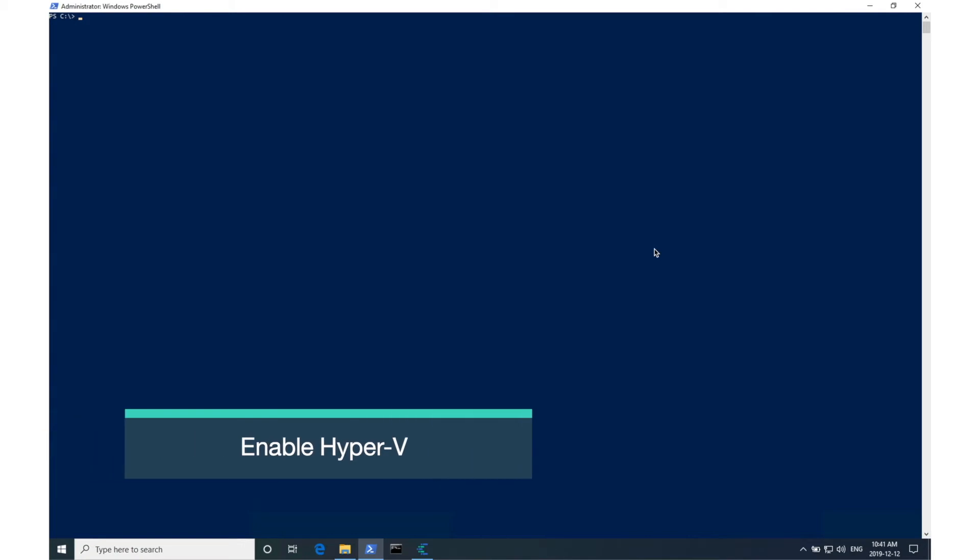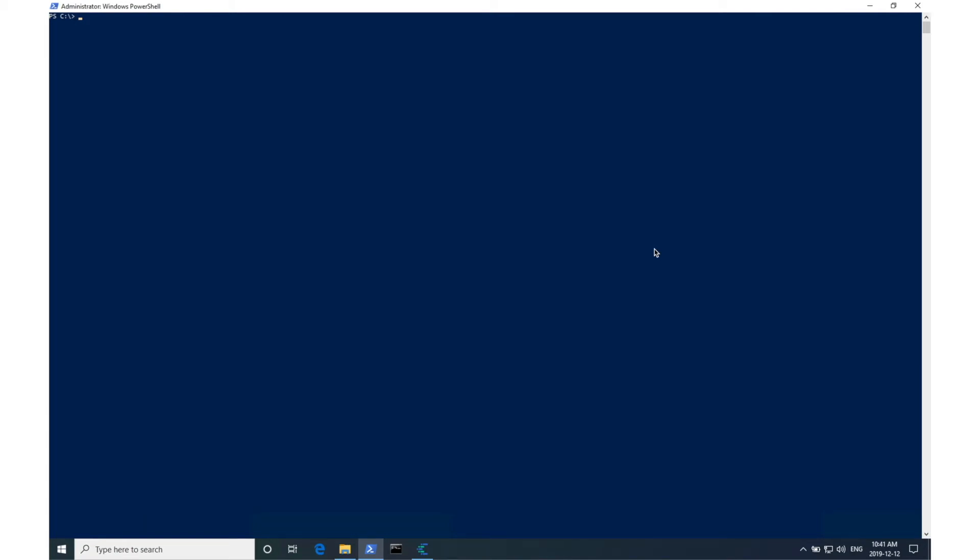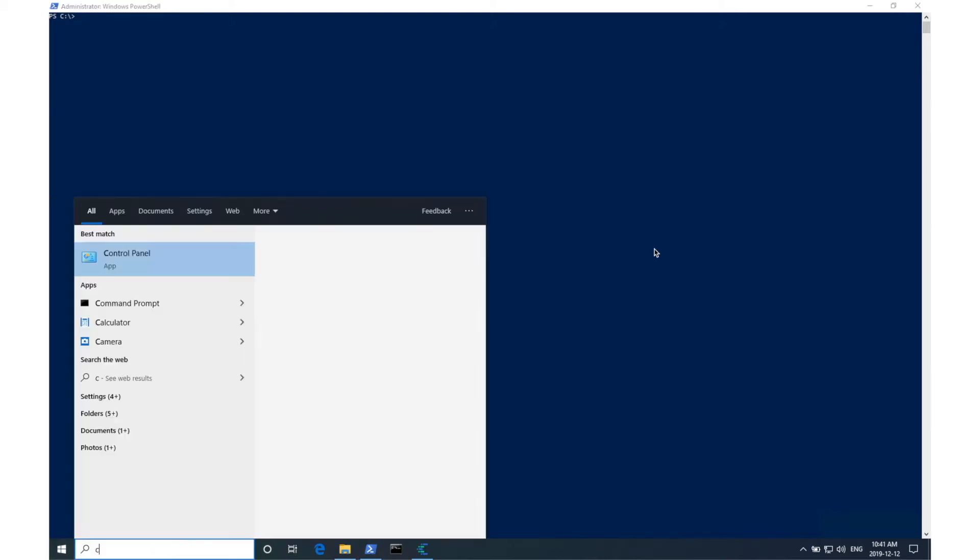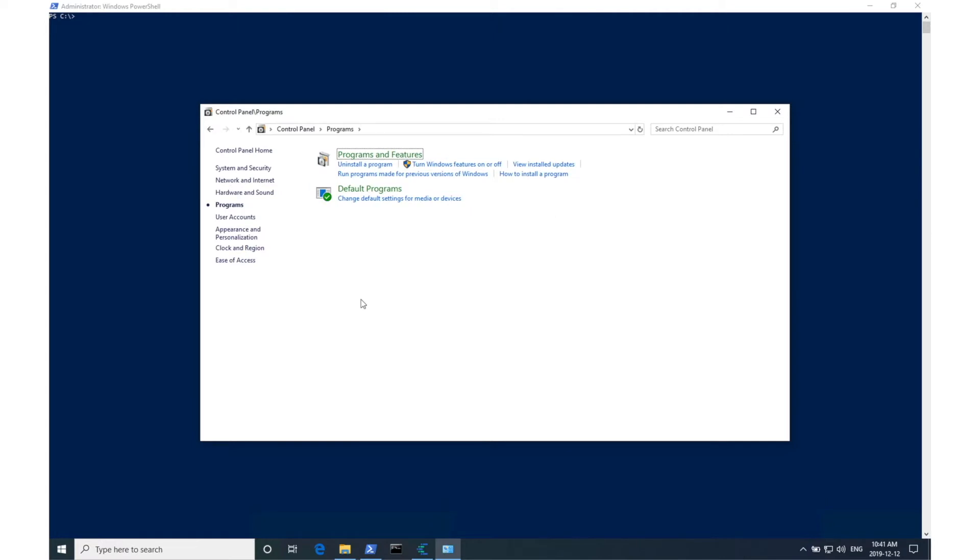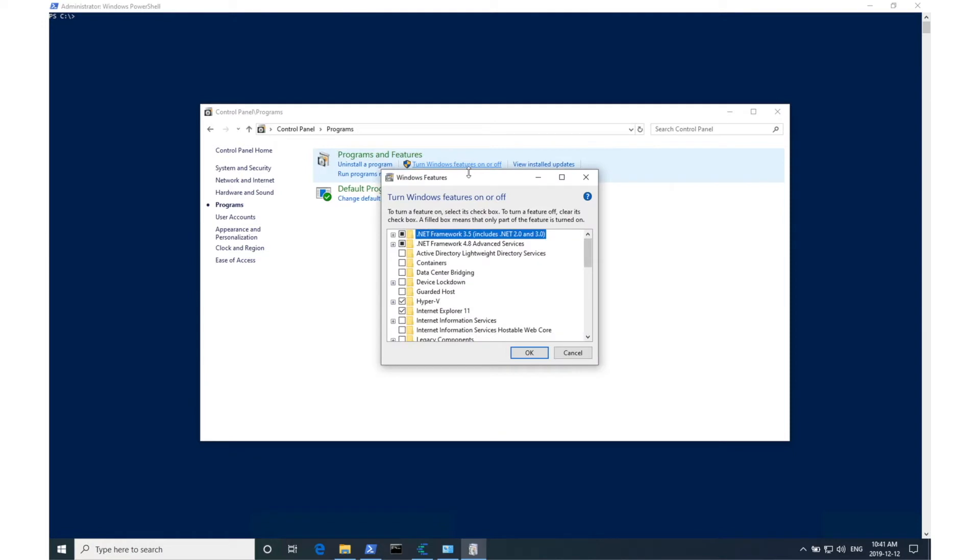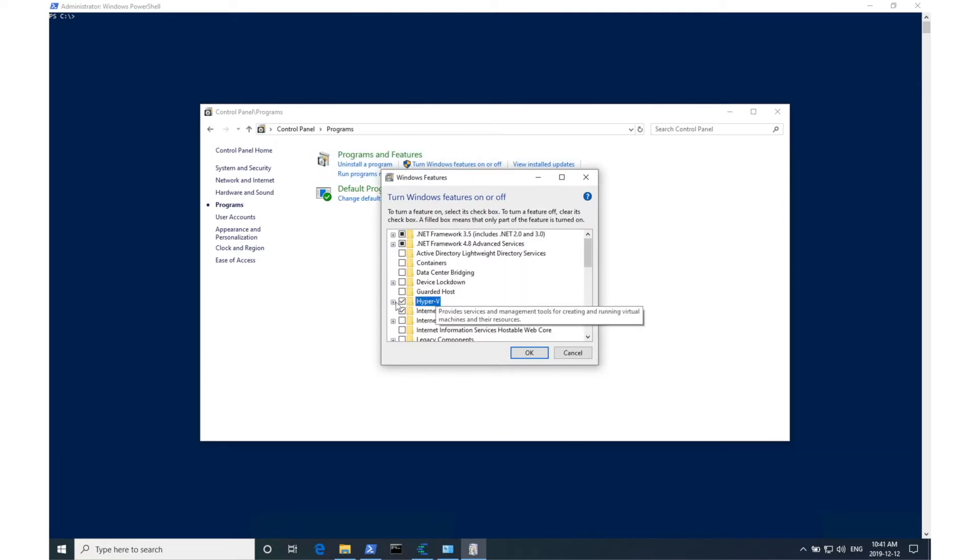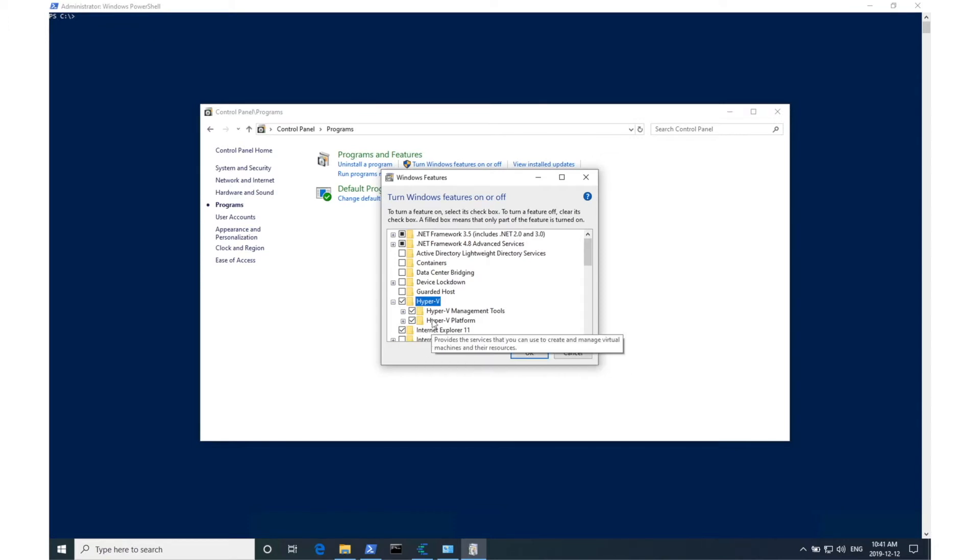The first prerequisite is we need to make sure that Hyper-V is enabled, which will allow us to run Linux Docker containers on a Windows host. To verify that Hyper-V is running, open the control panel, select programs, select turn Windows features on or off, scroll down until you find Hyper-V, expand it, and finally verify that Hyper-V platform is checked.